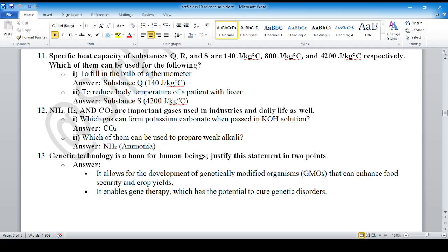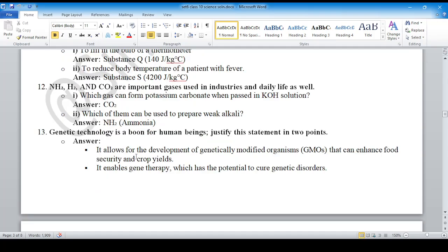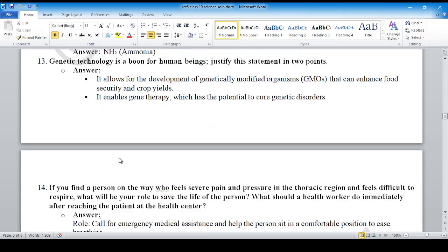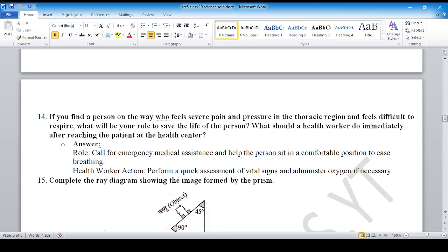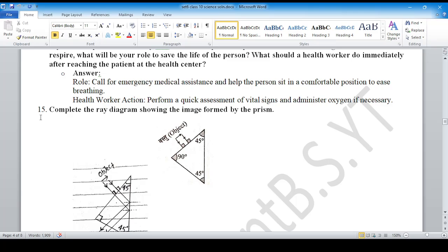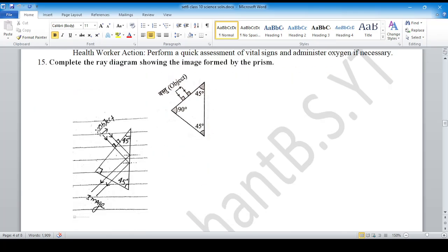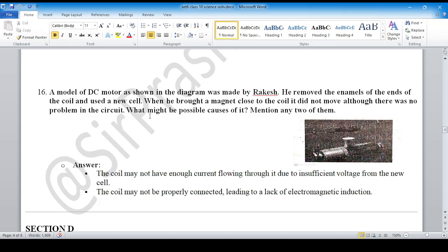Question number 12: you can see the answer here — Roman numeral two is the answer. Question number 13: you can see the answer here. Question number 14: you can see the answer here. Question number 15: you can see the full diagram.